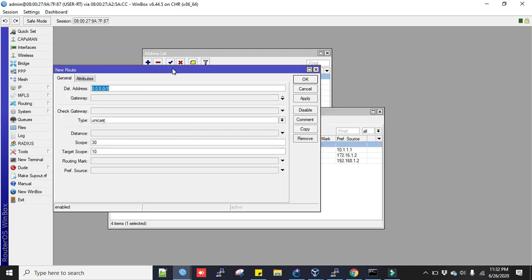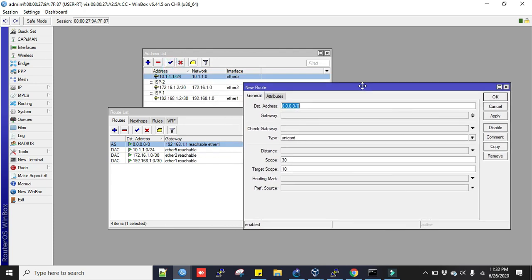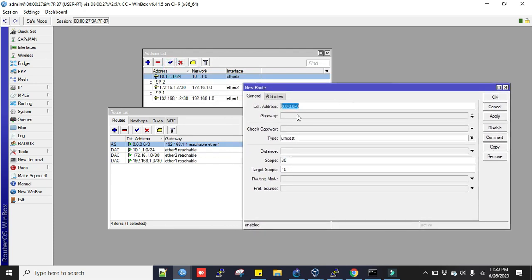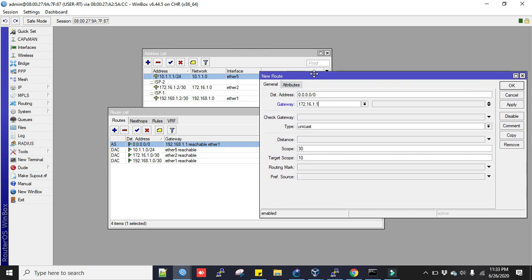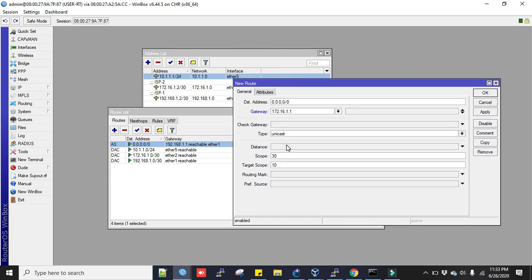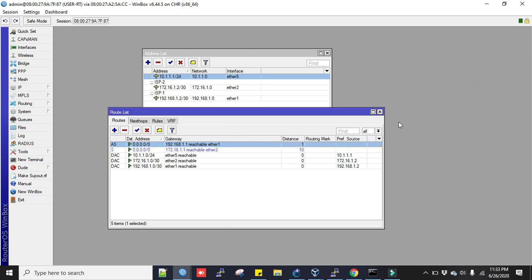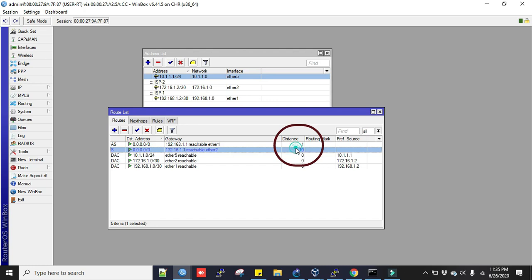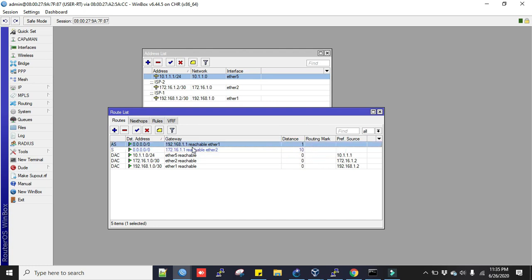Now I will add another route towards ISP2, 172.16.1.1. I will change the distance here to 10 because I will use the ISP2 as secondary connection. So the distance is 1 for primary ISP and 10 for standby ISP or secondary ISP. The lower distance takes precedence over another one.